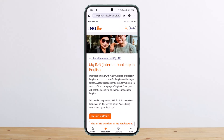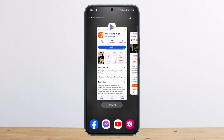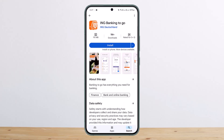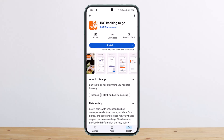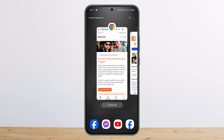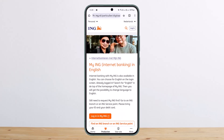Once you have downloaded the application, you can go ahead and easily log in or sign up through the login page. You'll get the option to either log in or register.